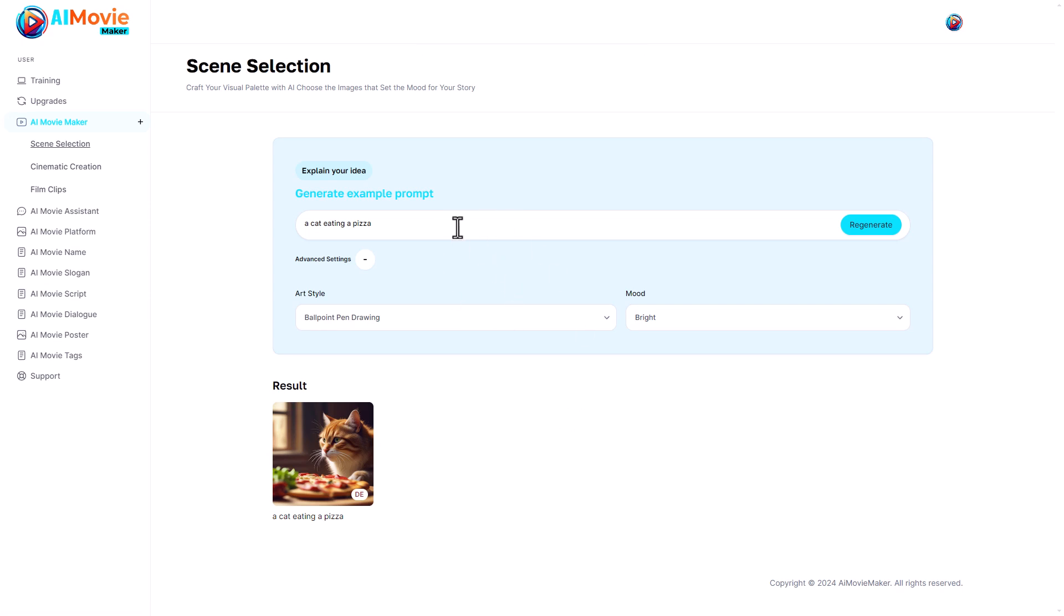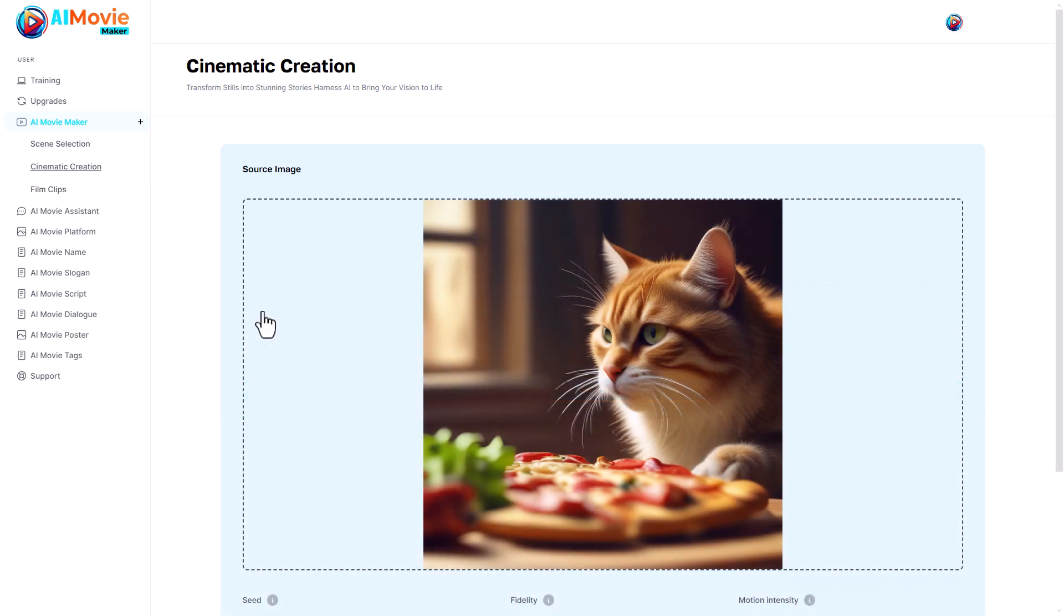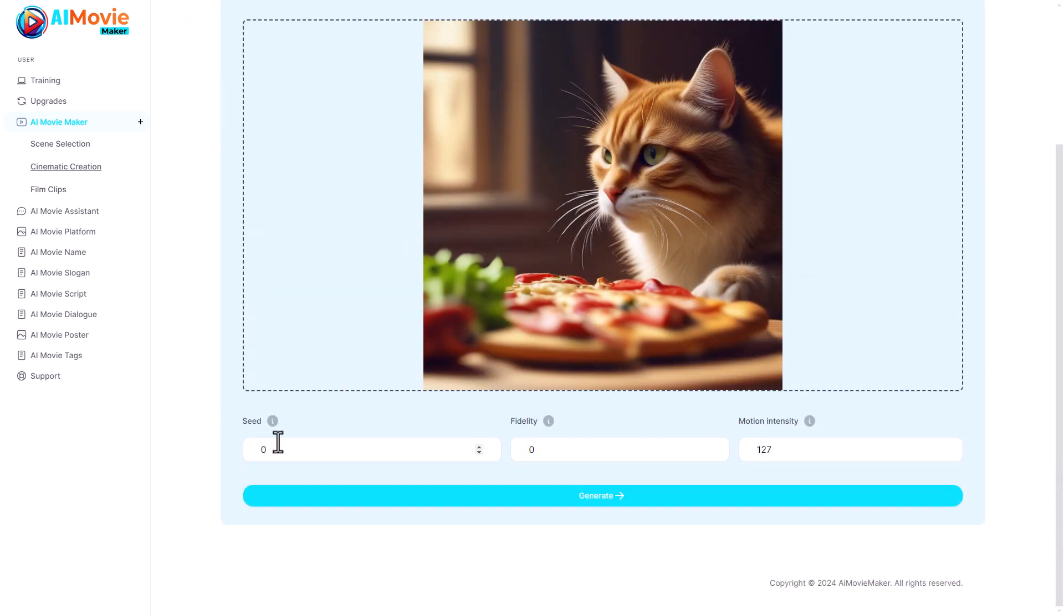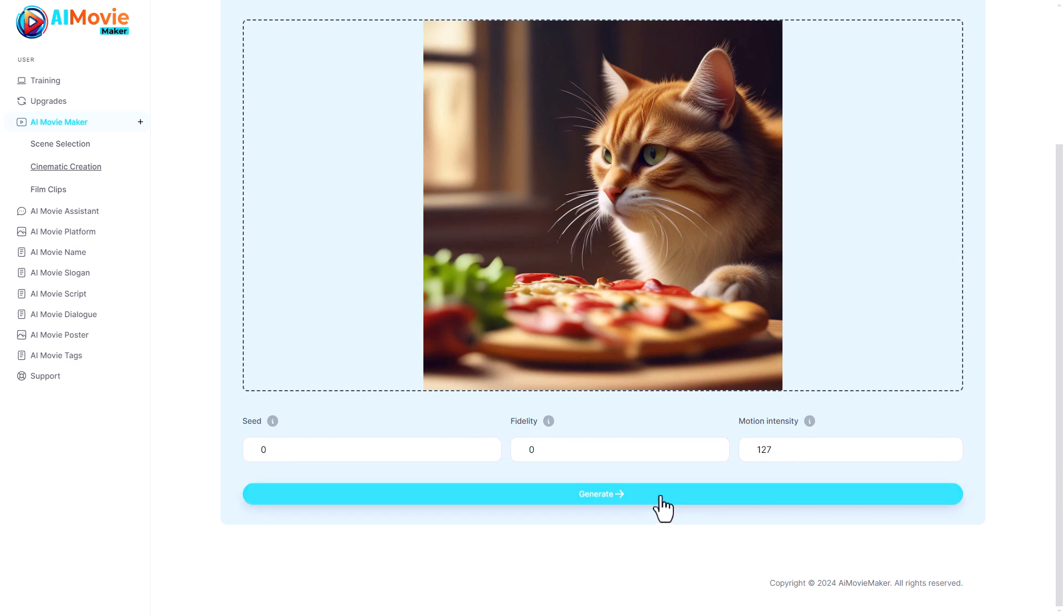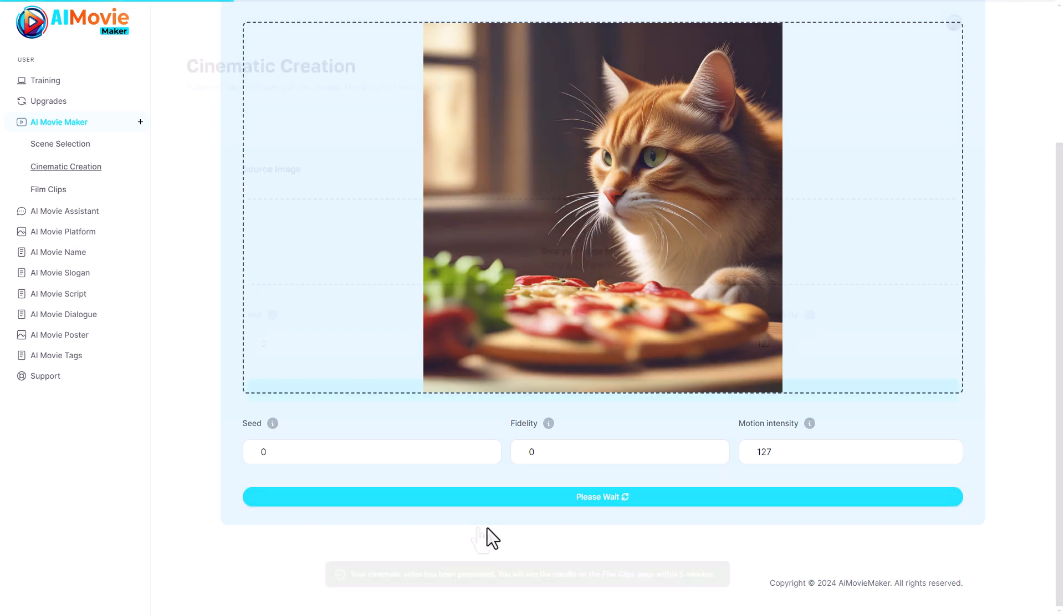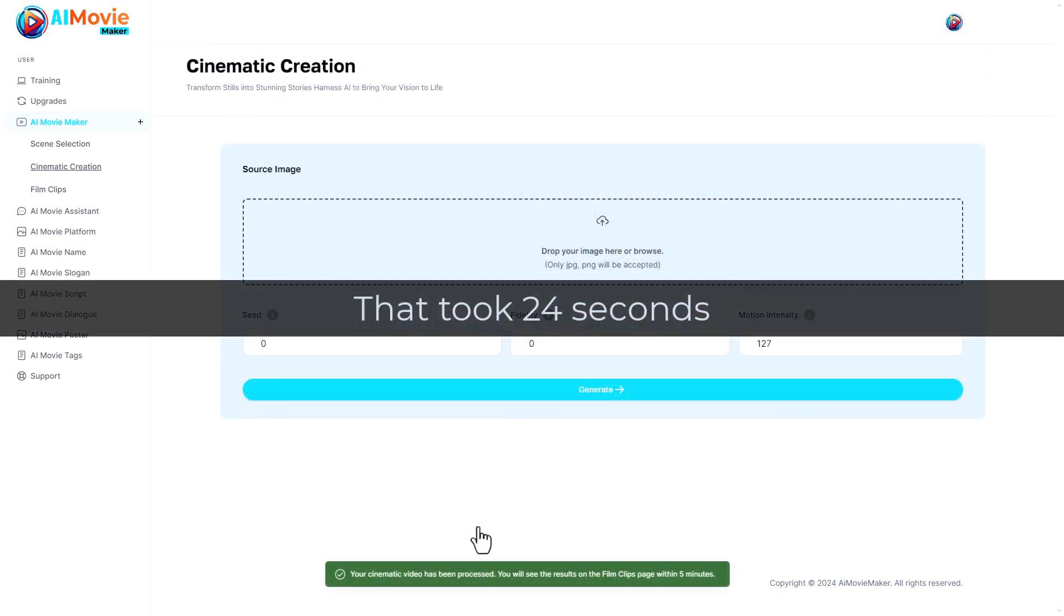I suspect I'll need that later because this just generates images. If I go to cinematic creation, well maybe this is where I make that stunning 8K video. Here we are, I've uploaded the image of the cat eating a pizza. I'm not going to fiddle with the seed settings, the fidelity, or the motion intensity. I'm just going to click generate.